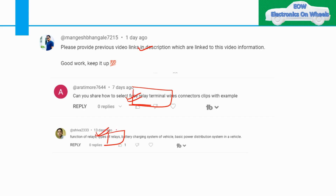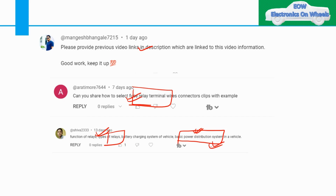Today I am going to give you a basic overview of the relay and how it works. One interesting topic SIVA mentioned is basic power distribution in vehicle. If you want to know about that topic, please comment in the comment box — if 50 comments come, I will give you the overview of the basic power distribution system: how to select the fuse box, what fuses to use, and what type of relay — micro, maxi, mini relay.